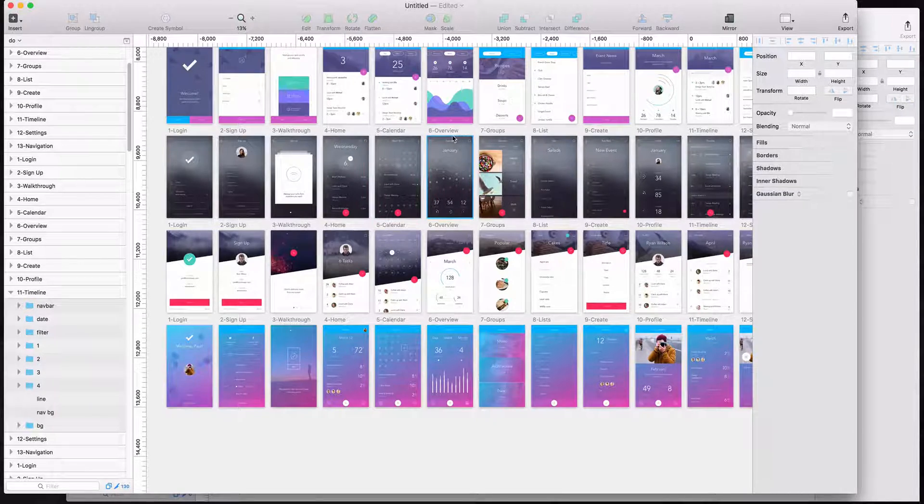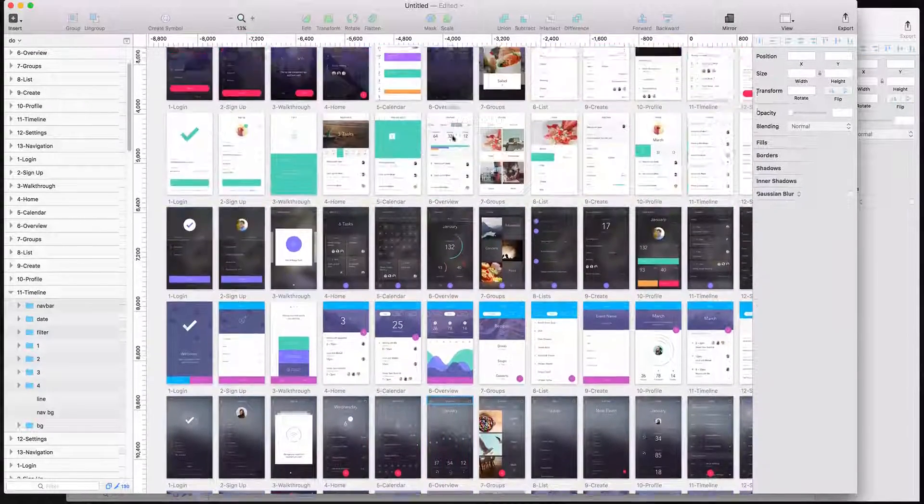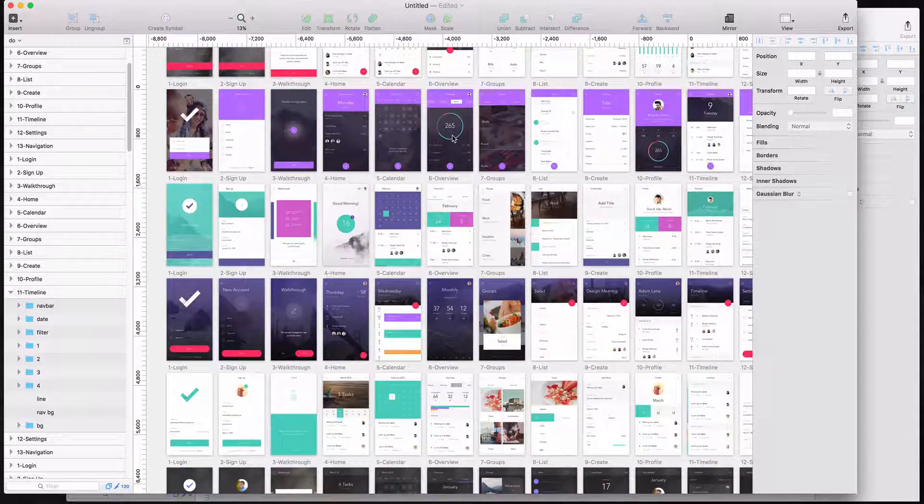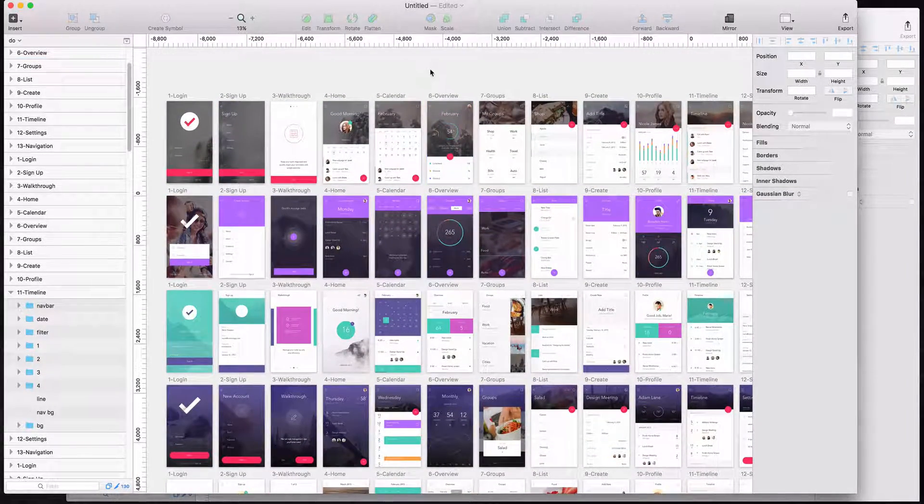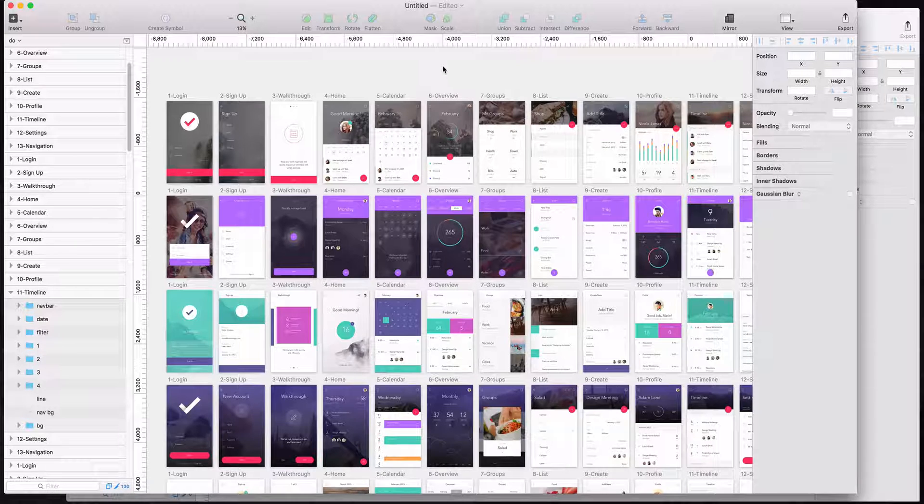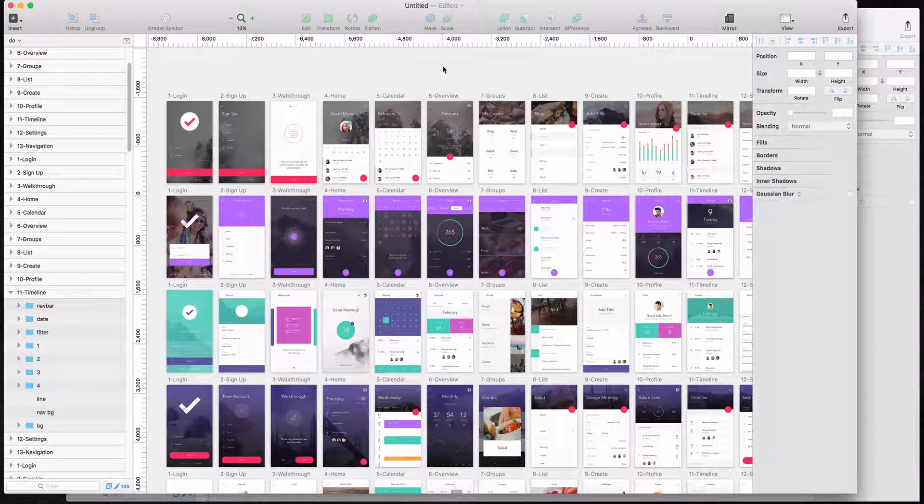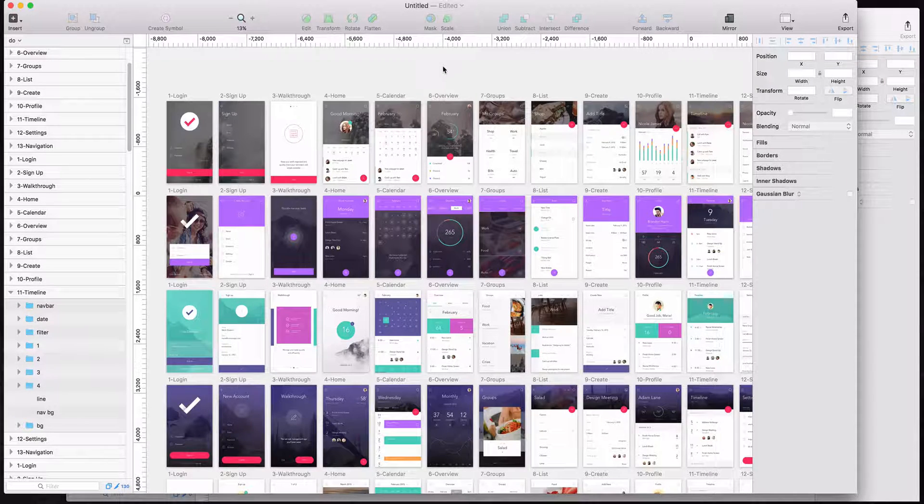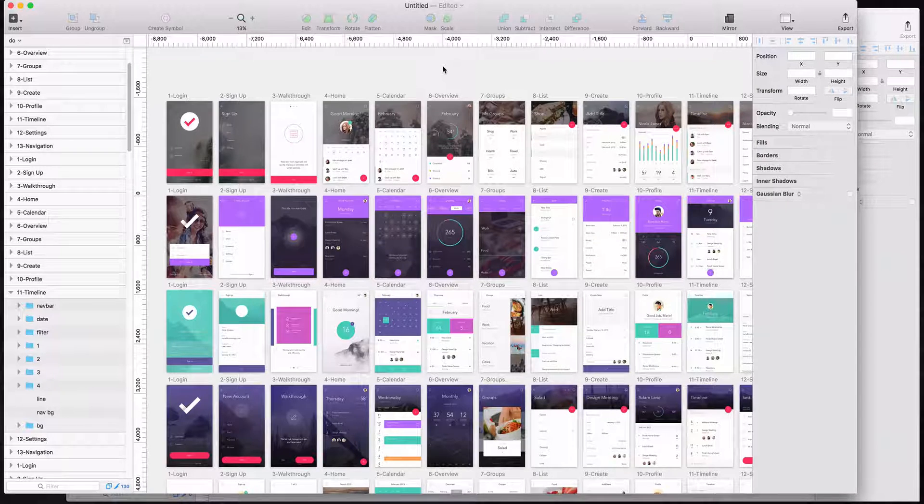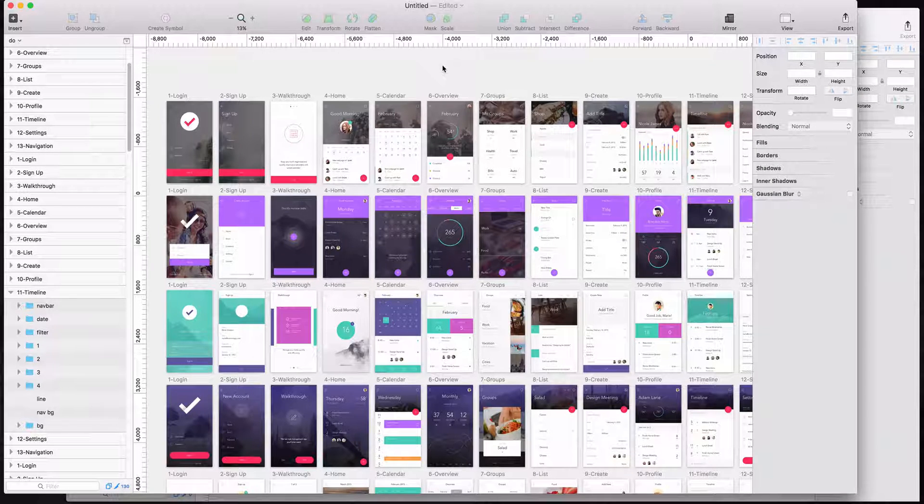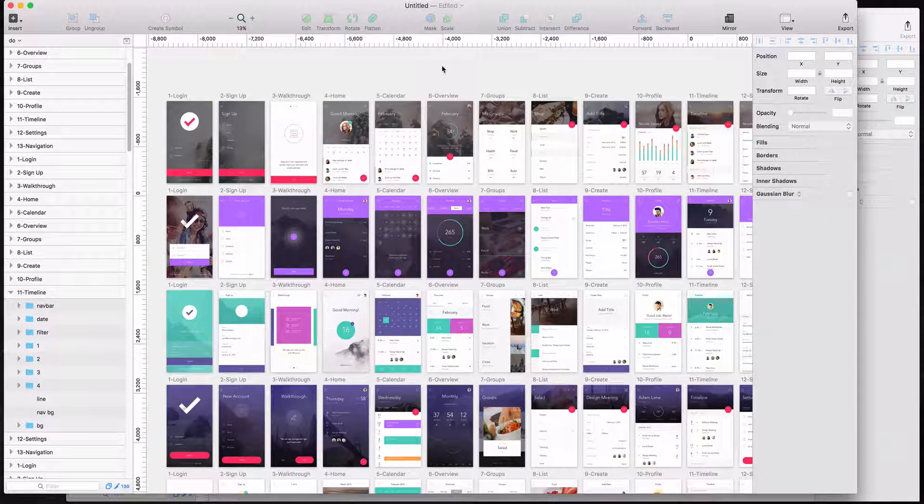You can pay for some, but the one we're using here right now is called Do by Envision app. And it is free and available for download from their website. It is also available for Sketch and for Photoshop.